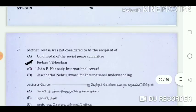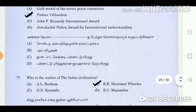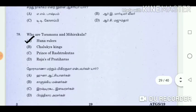Question 76: Mother Teresa was not considered to be the recipient of? Answer: Padma Vibhushan. Question 77: Who is the author of the Indus civilization? Answer: R.E. Mortimer Wheeler. Question 78: Who are Toramana and Mihirakula? Answer: Huna rulers.